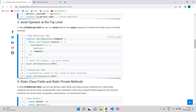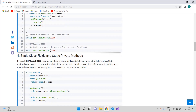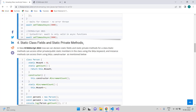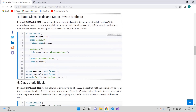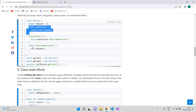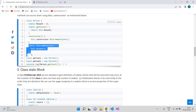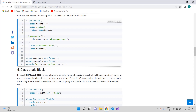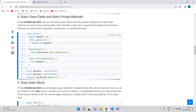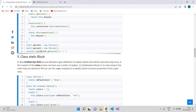The next feature is static class fields and static private methods. In ECMAScript 2022 we can now declare static fields and static private methods for a class. We define a static variable with an initial value of zero and a static method. Inside the constructor, to access the static method we use `this.constructor.yourStaticMethodName`. This way you can use the static method inside a class constructor and get the count of that particular object.